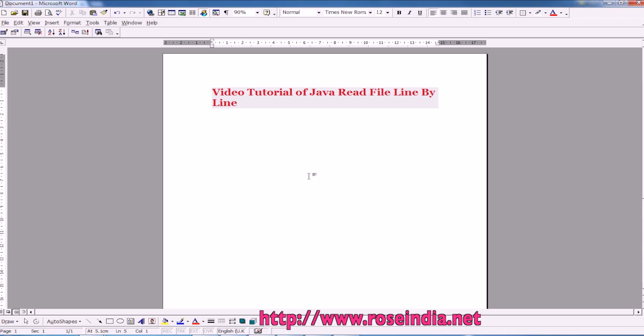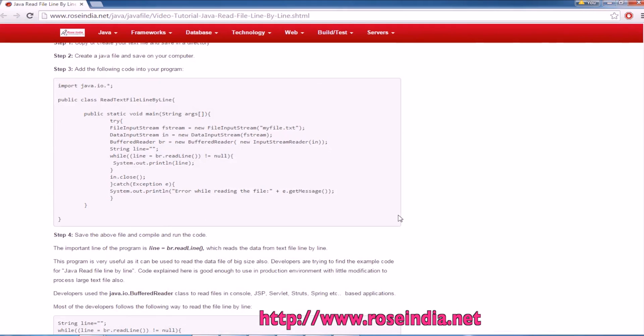Reading a file line by line is very important if the file size is very big, maybe 1GB, 10GB and so on.